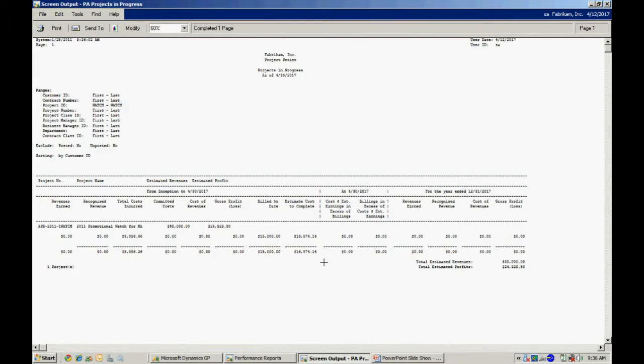There are a number of them. And really what you should do is take a report that you like and then we can modify it. You can modify it as well to get the information exactly how you want it.